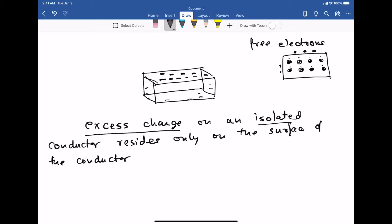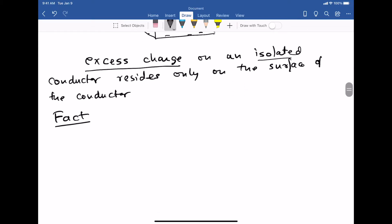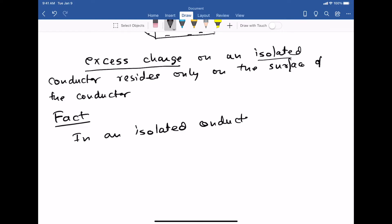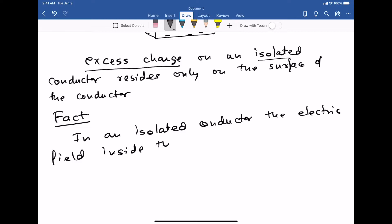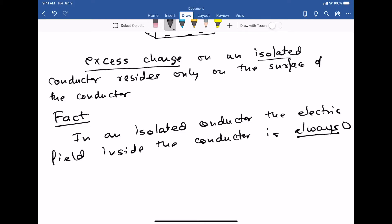To prove that excess charge lives on the surface, we first need to consider a key fact: in an isolated conductor, the electric field inside the conductor is always zero.